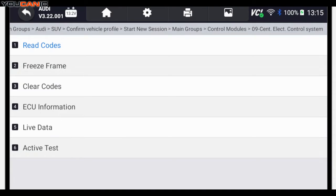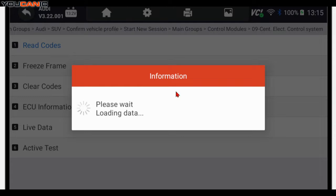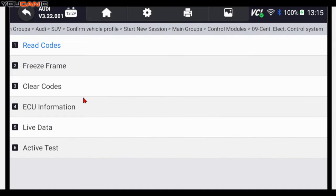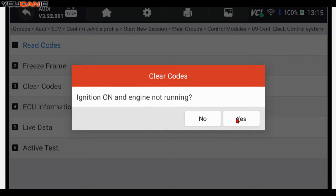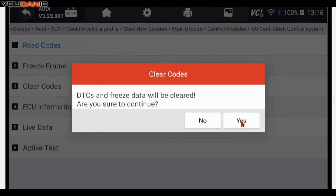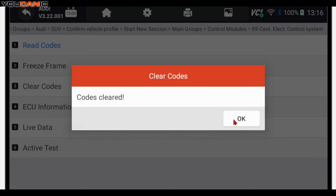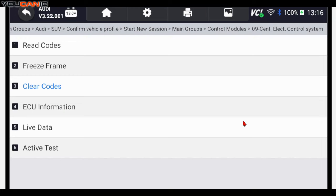If you're seeing this, you're communicating with that control module. You can read codes and in this case we don't have any fault codes at all. You can clear codes if you have any. If you have codes that are active, you need to fix them before you can clear them.